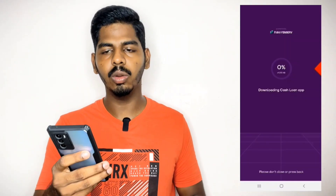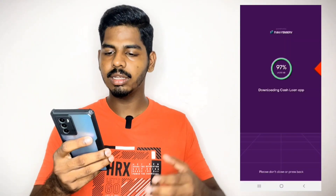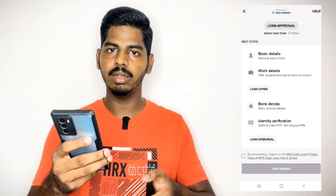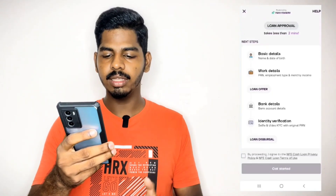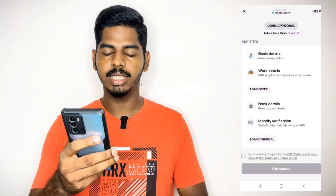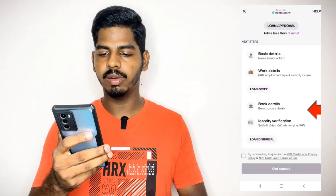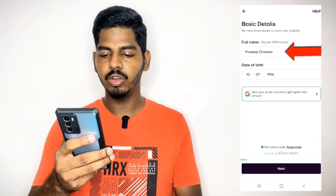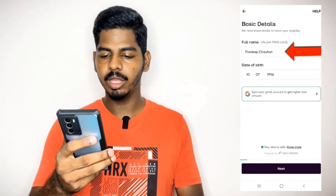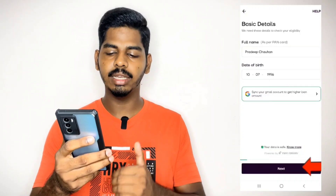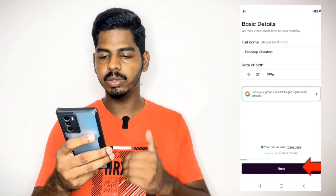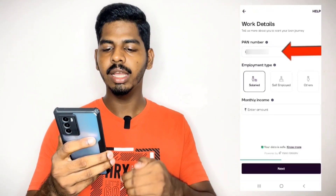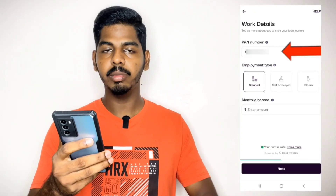You can find it in KB size. You can find basic details, work details, bank details, and verification. You can find the option to get started. You can find your name, date of birth, email address, then click the next button. Your PAN card number is required.